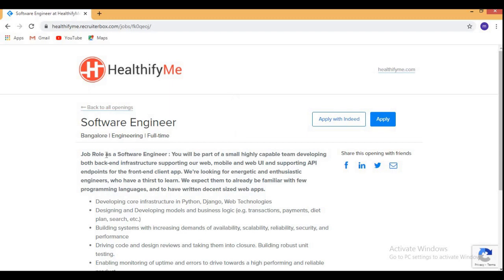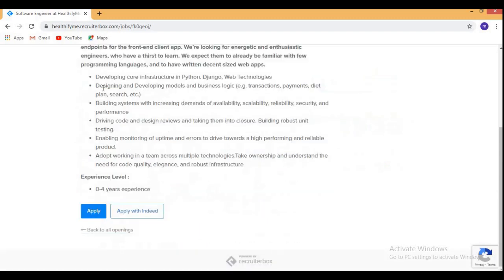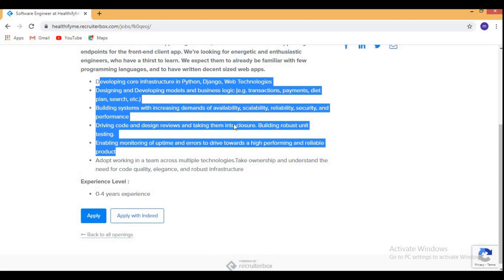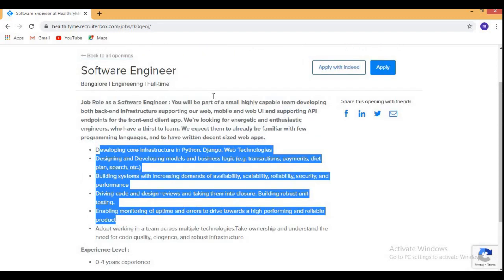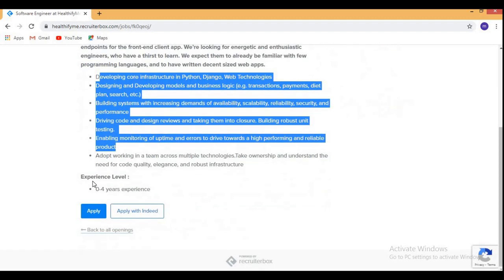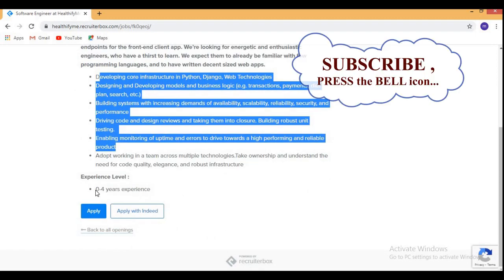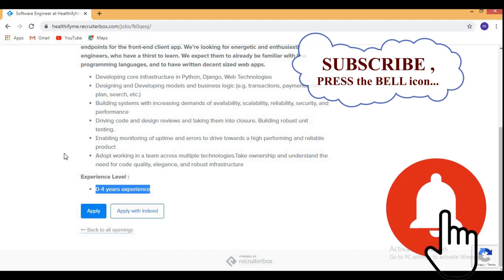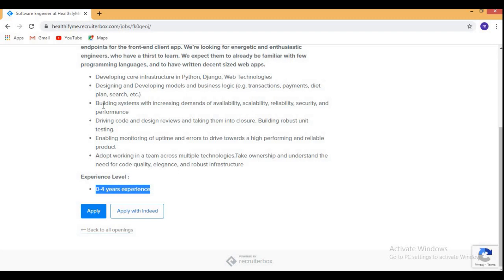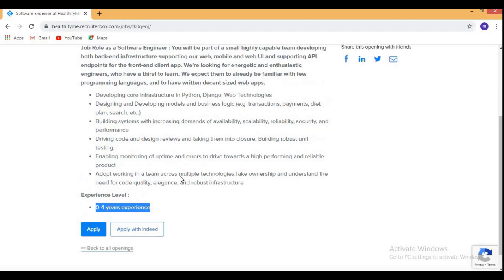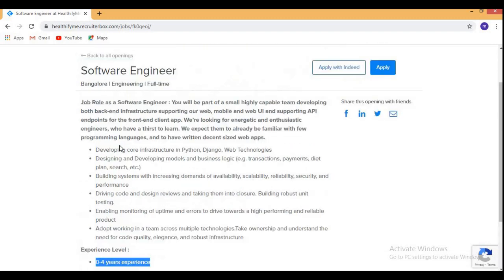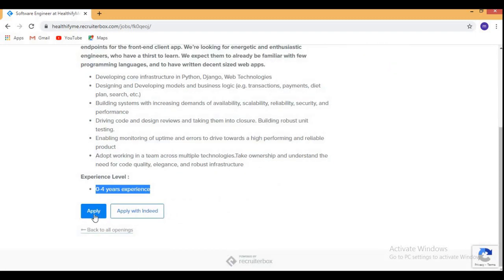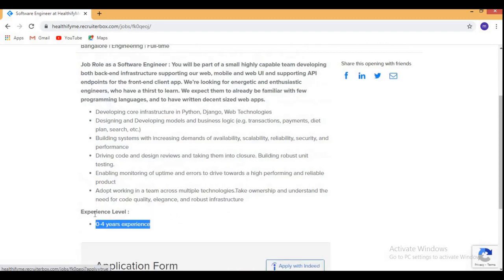This is the official website of healthifyfi.me. Here you can see all the details. Here you can see the experience required is 0 to 4 years and they have not specified any year of pass out or qualification like branch etc. That means all are eligible if they are skilled. Here you need to click on apply.